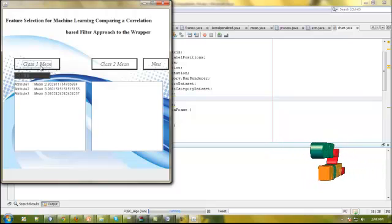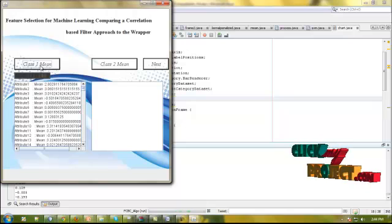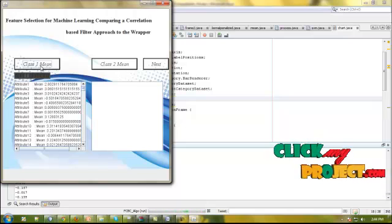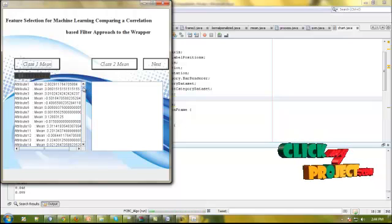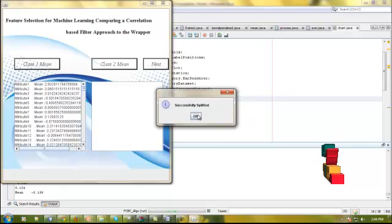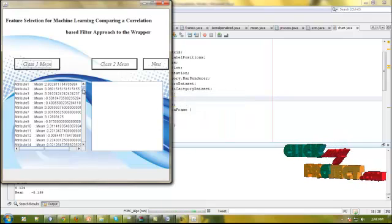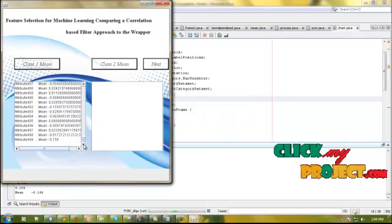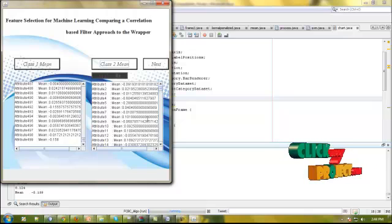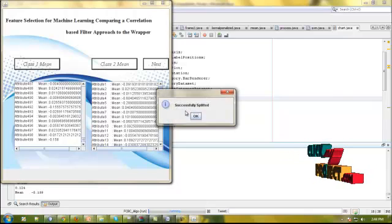First, I have to compute the mean value for class one for each attribute. In this dataset, we are containing 500 attributes. Then I have to compute the mean value for the second class.